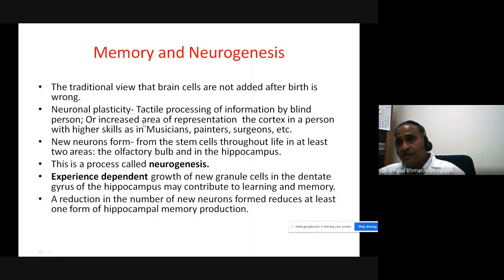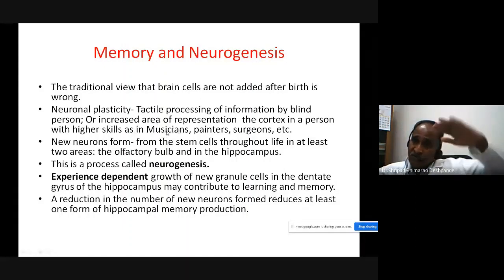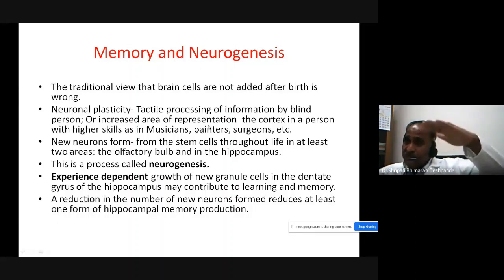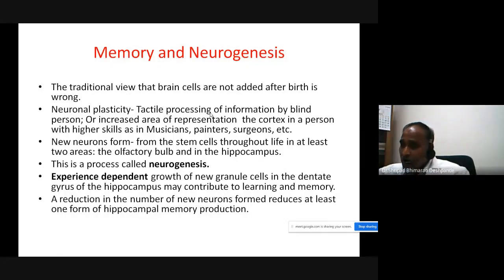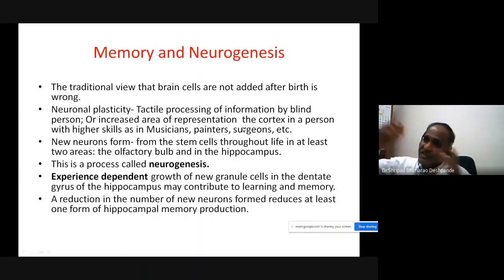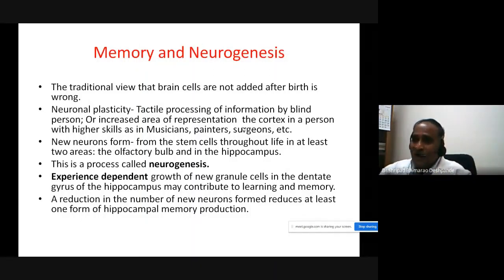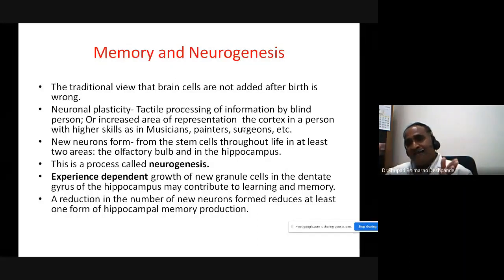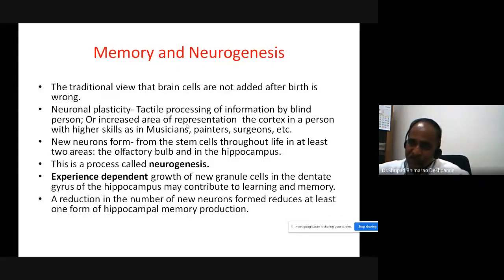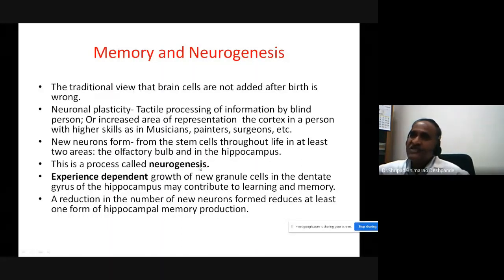The auditory cortex is very large in established musicians. Great painters have a larger somatosensory area for hand skill movements. If you train to become a great surgeon, that skill area will expand. Even a teacher's brain expands the area of representation over decades. New neurons form from stem cells throughout life, originating at least from the olfactory area and hippocampus — this process is called neurogenesis.